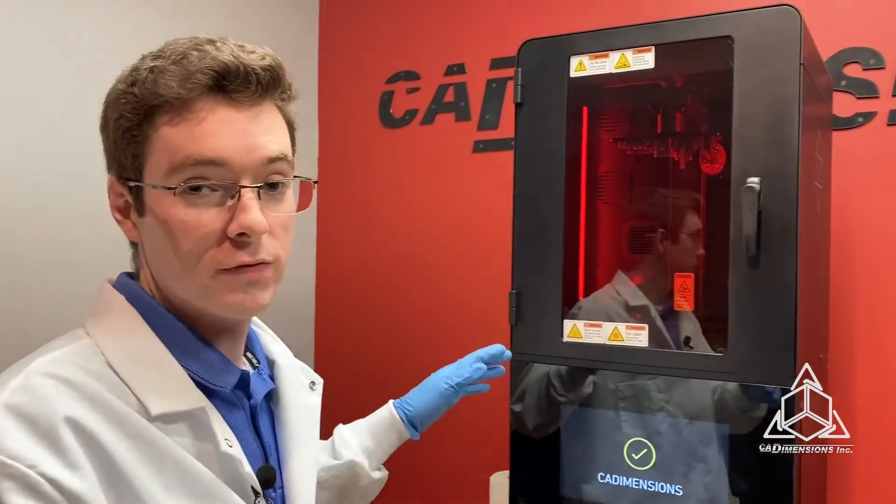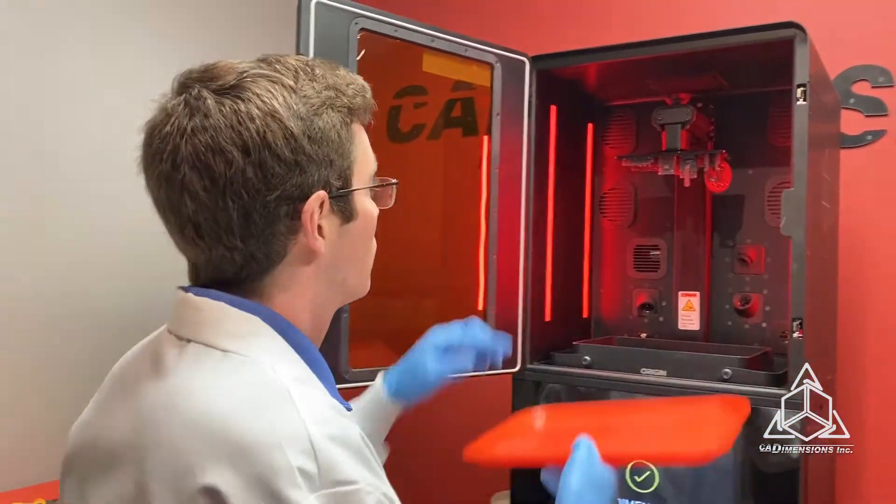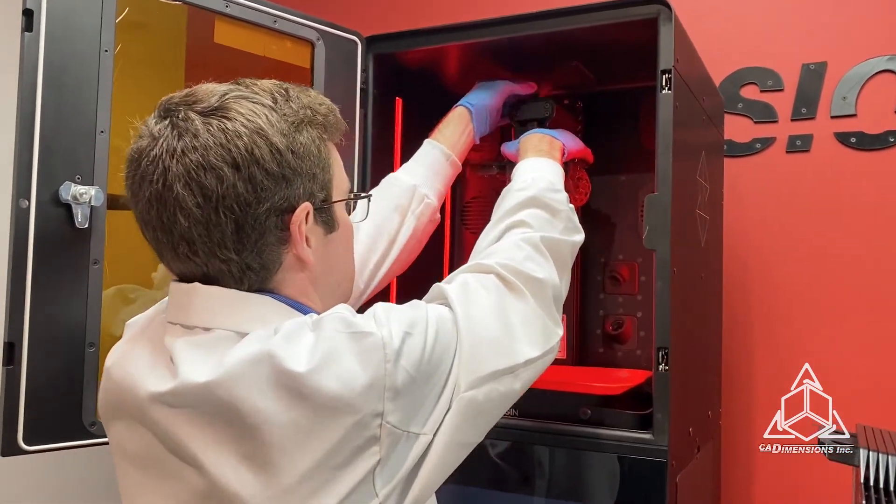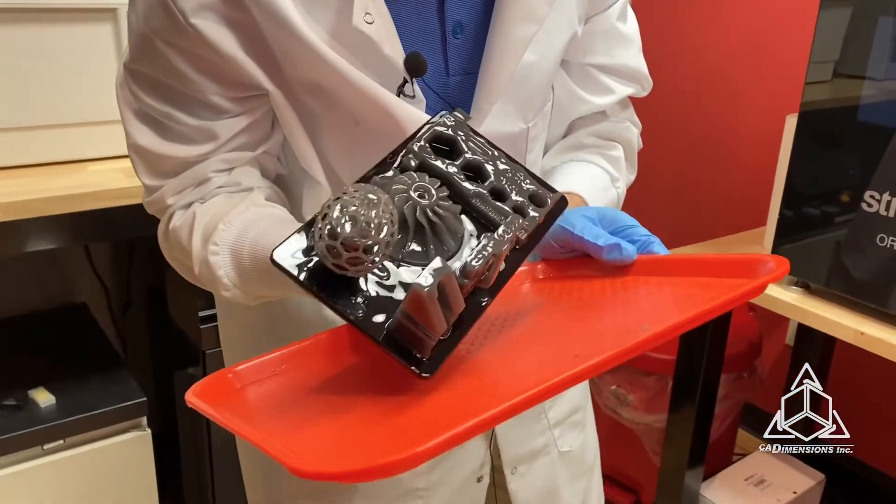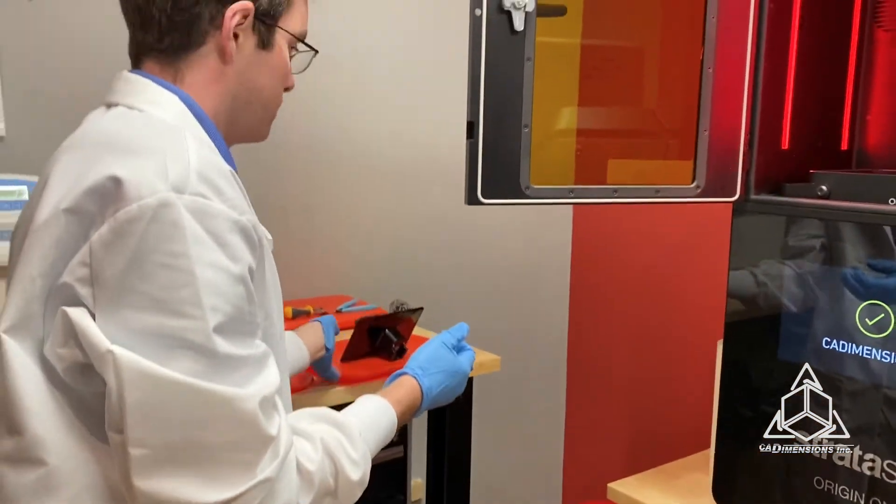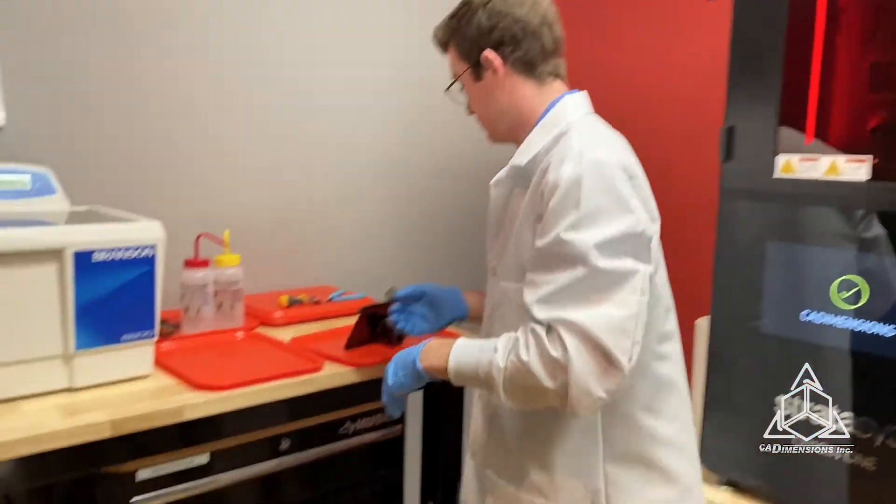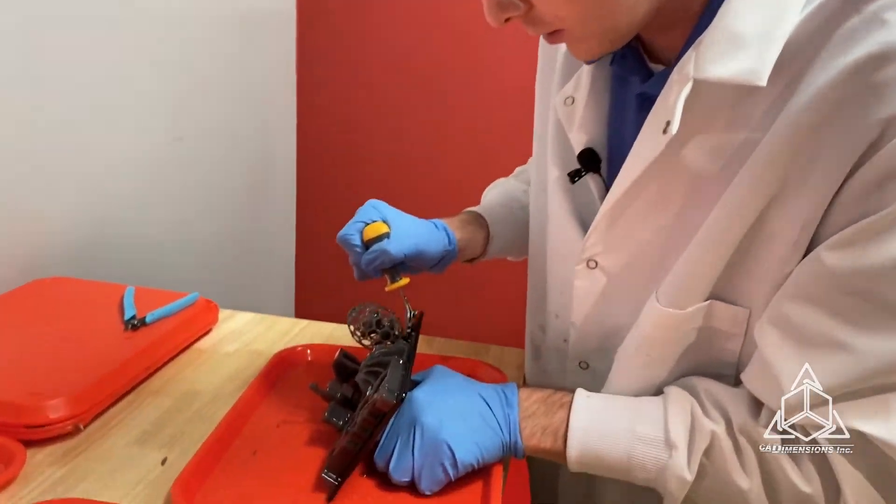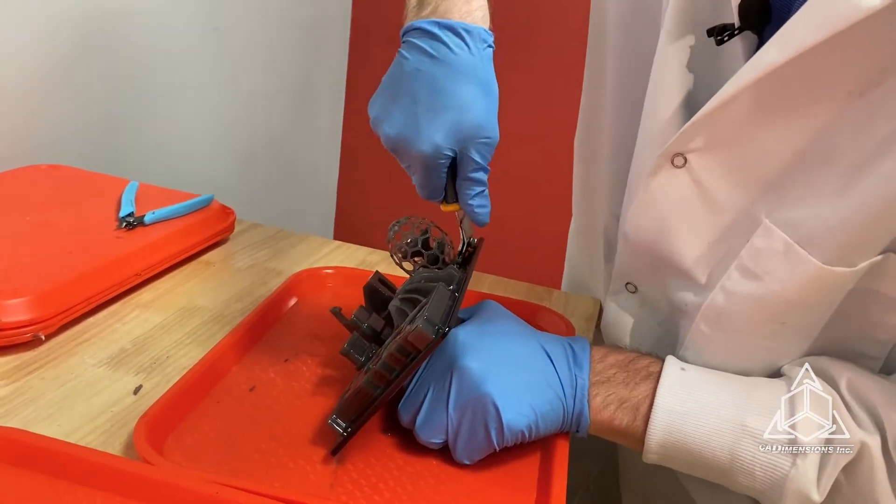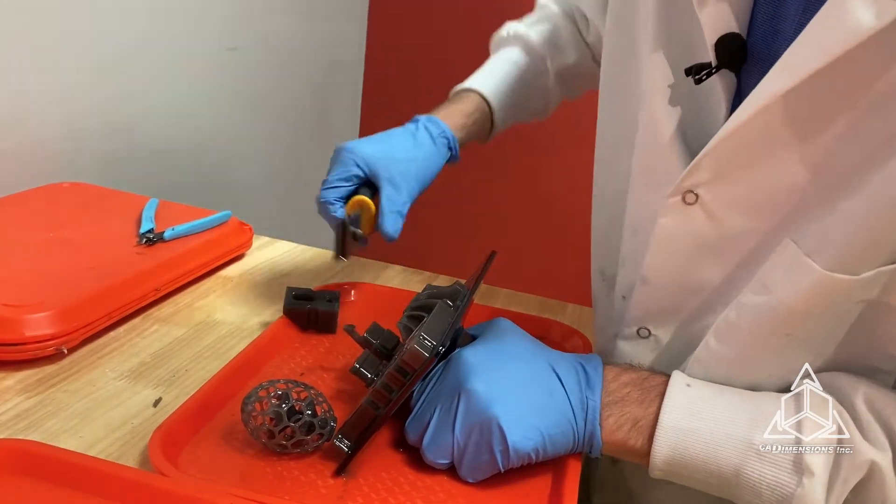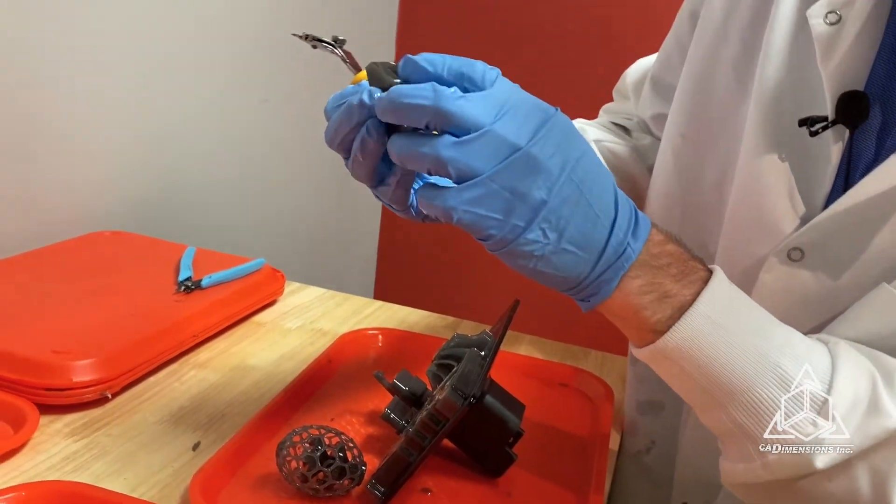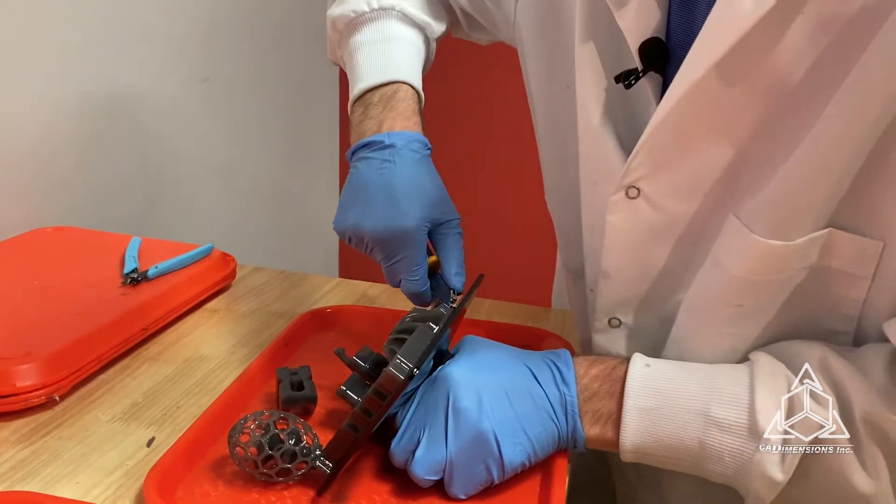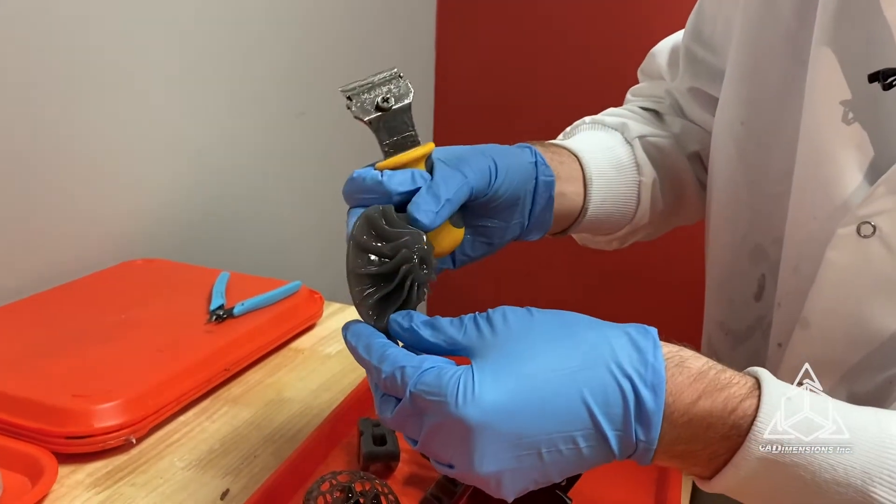Our print just finished. I'm going to pull the parts off and we'll see how they did. It looks like everything printed. Get it off the build platform. We got our egg, that looks good. Our block looks good. It even did the bridging just fine there. Our impeller came right off. That's good. Looks pretty sweet.